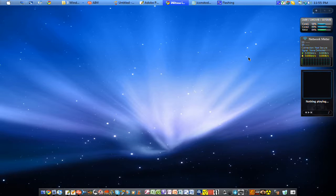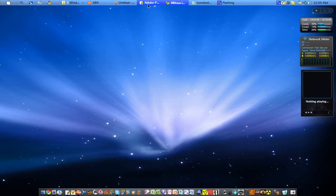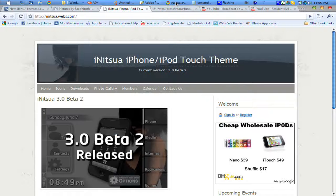Let's get started. First you're going to need the PSD to create icons, and that can be found in the ModMyNitsua thread over at the ModMyEye forums, and also on the website that I've created for the theme.